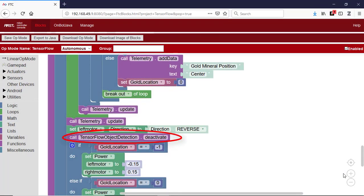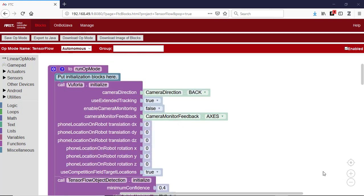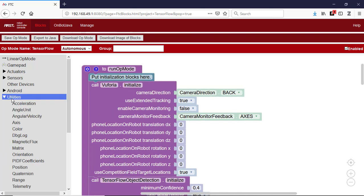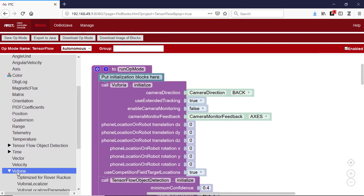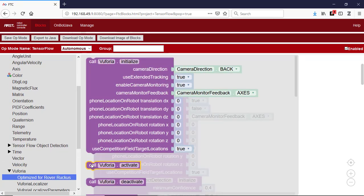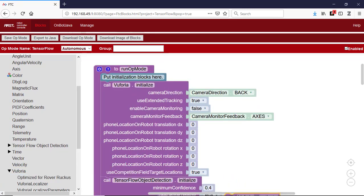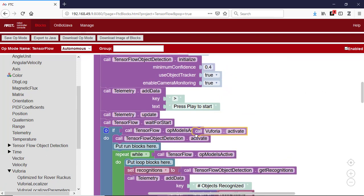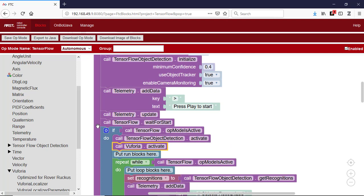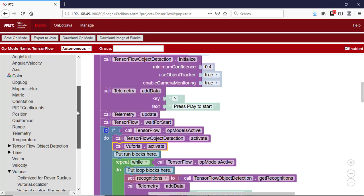When we're finished using TensorFlow object detection, we need to deactivate it to free up resources. In this example, the op mode didn't activate the Vuforia tracking feature and only activated the TensorFlow object detection. If you want to incorporate Vuforia image detection and tracking, you'll also need to activate the Vuforia tracking feature by adding an activate block. Later in your op mode, you'll also need to deactivate Vuforia by adding a deactivate block.